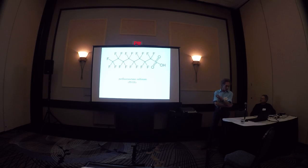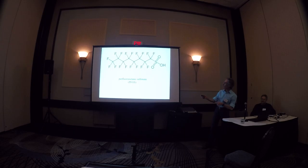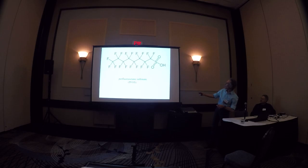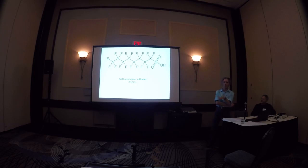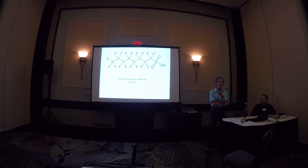It's a perfluorinated compound. If you look at this, you've got a carbon backbone, and carbon is bonded only to itself or to fluorine except for the terminal group, and that makes this a very stable molecule.